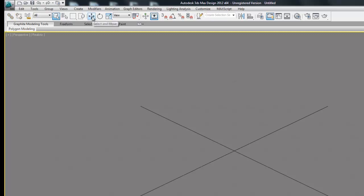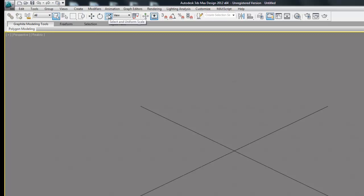And then we have these two we're probably going to use the most, which is the move and rotate. We also have a scale command which we won't use, but you can use just the same as the move and rotate commands.